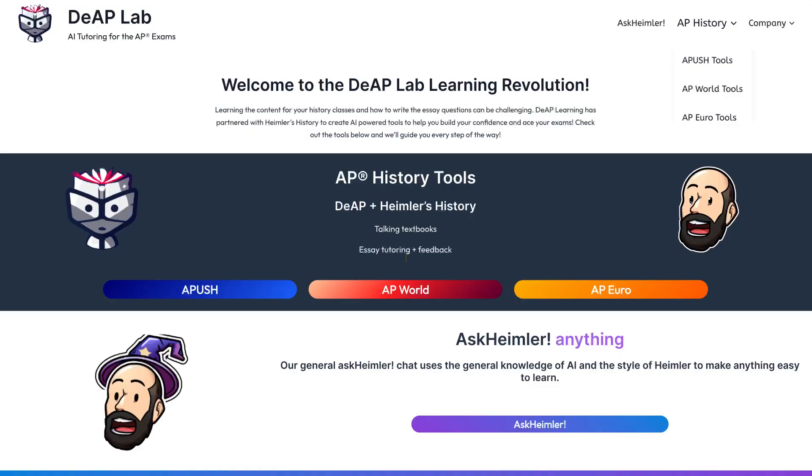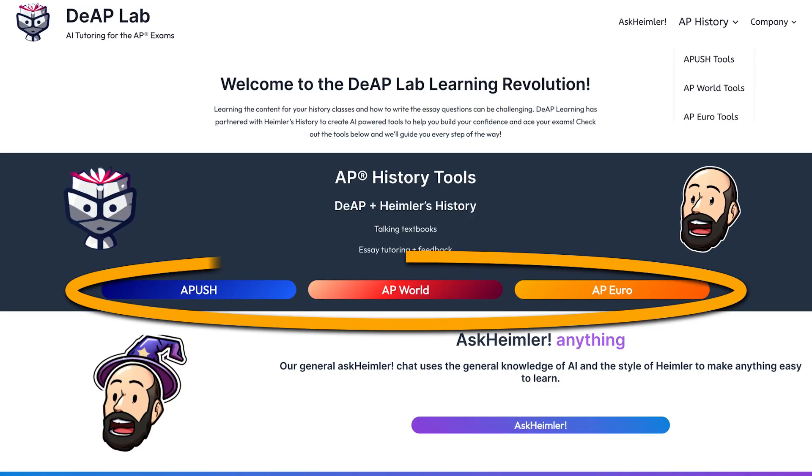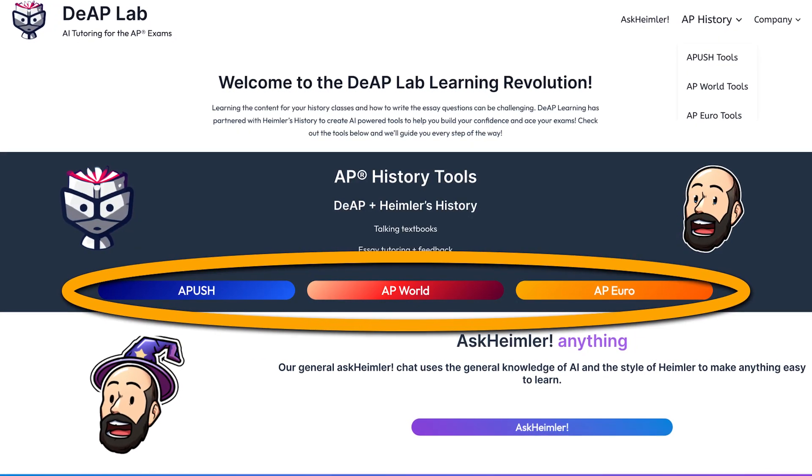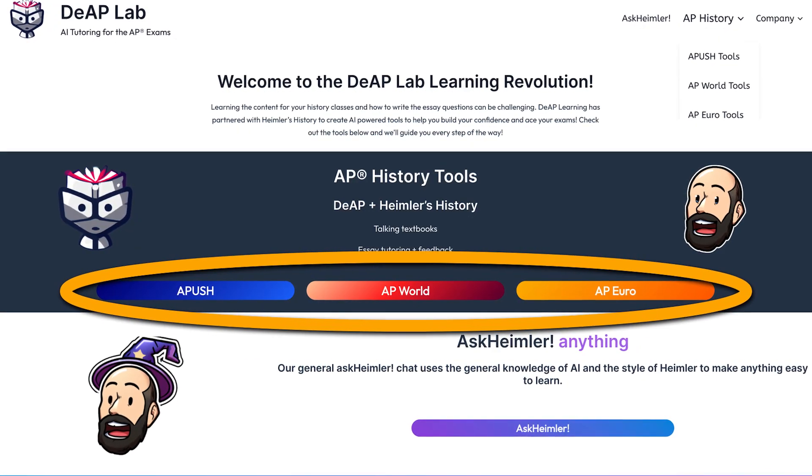So let's have a look, and you should go there yourself after I show you how to use it. The link is in the description. You click here to get into your subject, and right now it's trained specifically on the three AP History subjects.